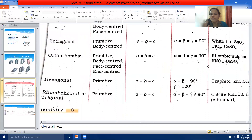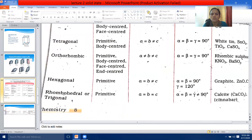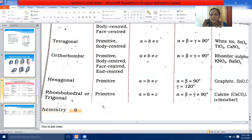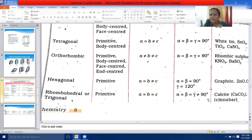The fifth crystal system is rhombohedral or trigonal. Only one possible variation — primitive. Here A = B = C, but the axial angles alpha = beta = gamma ≠ 90 degrees. Examples are cinnabar and calcite (calcium carbonate).